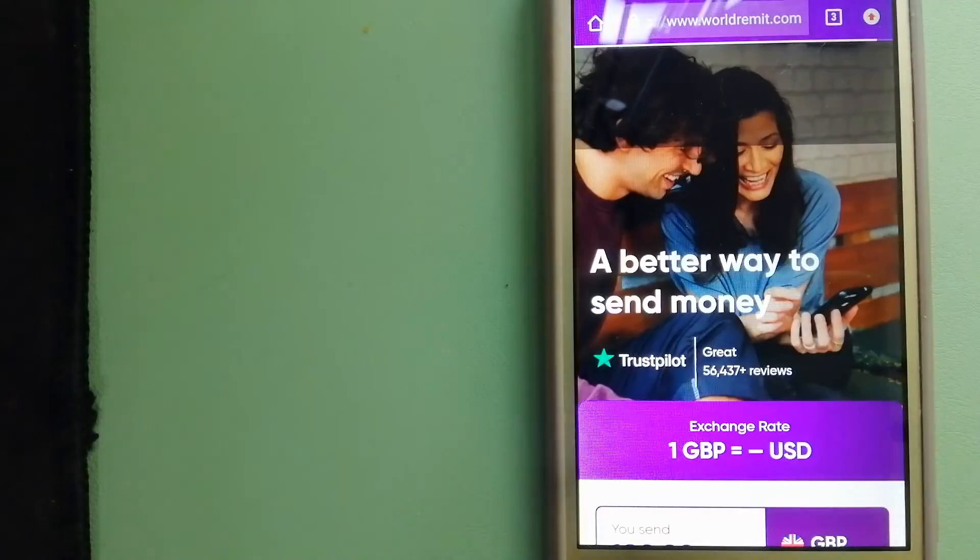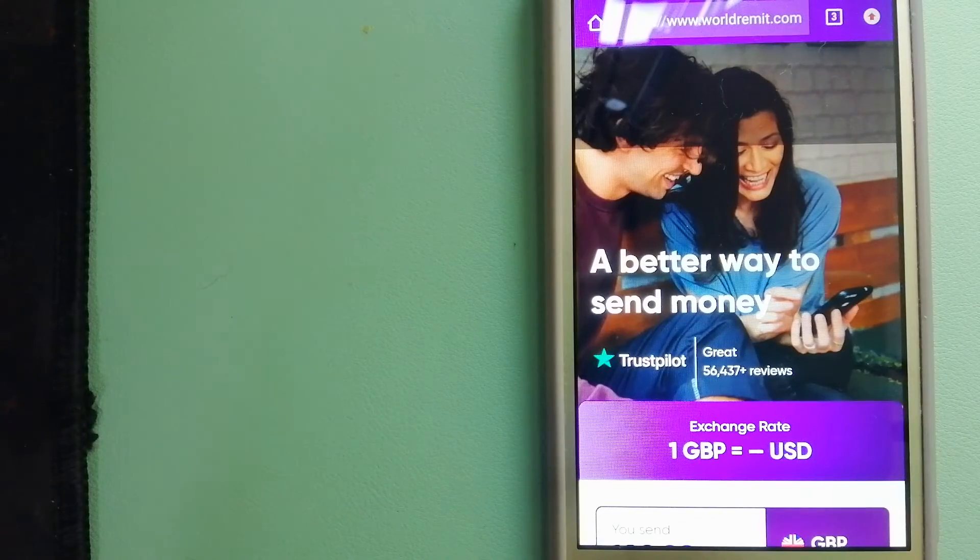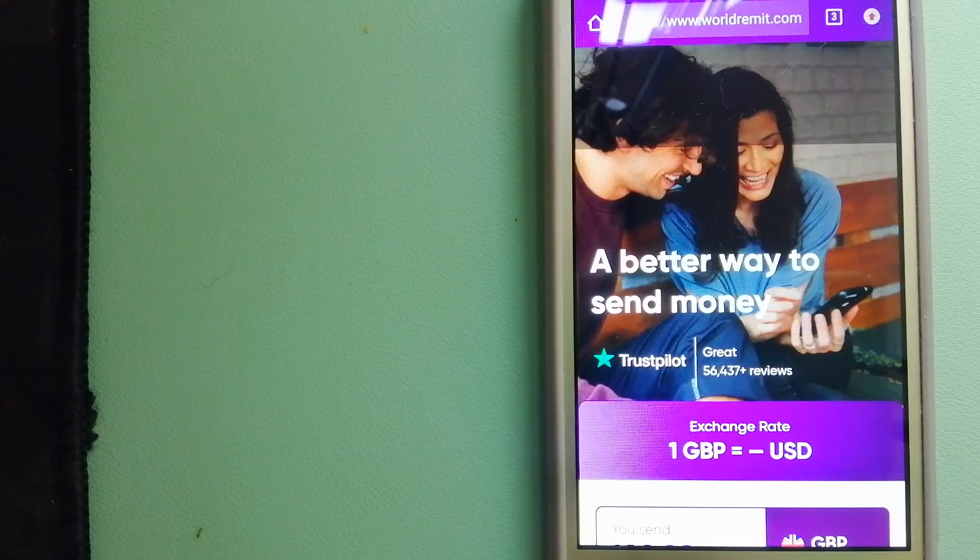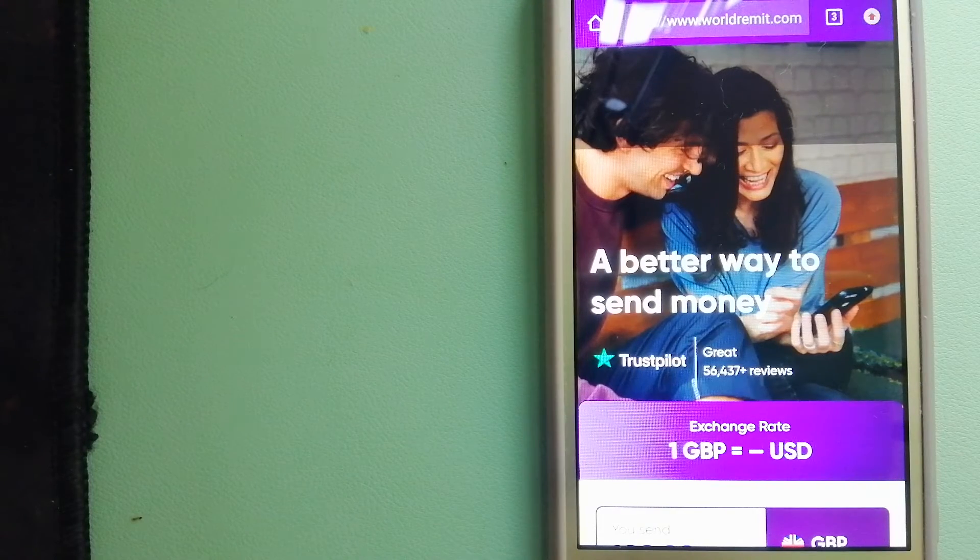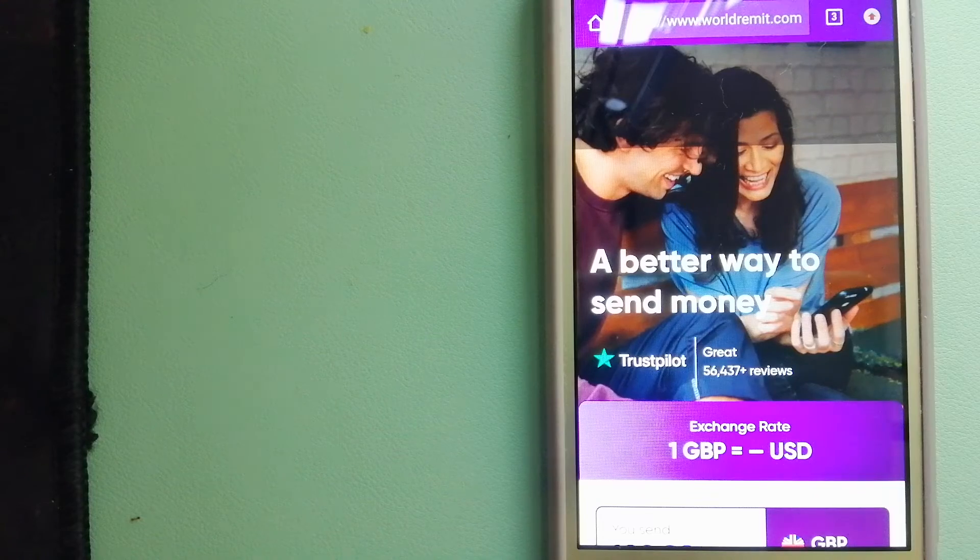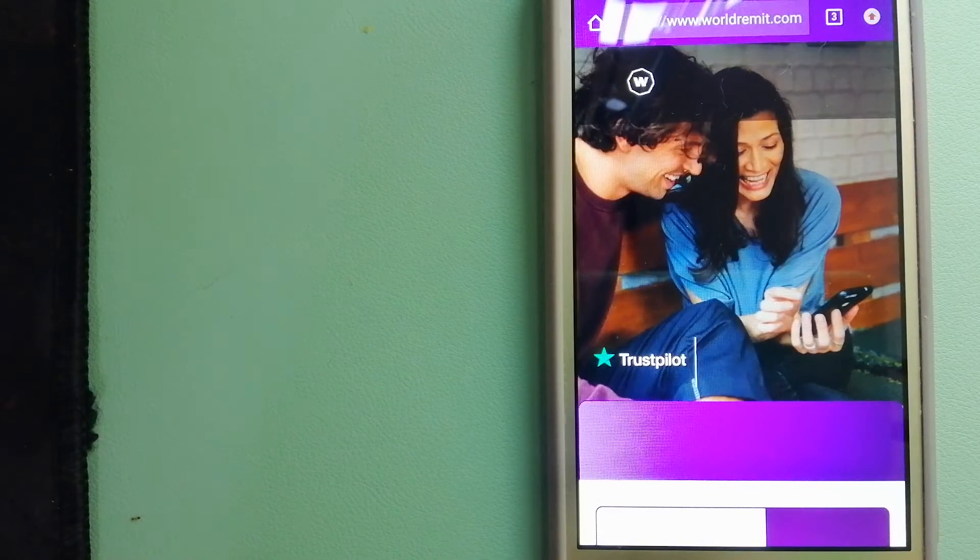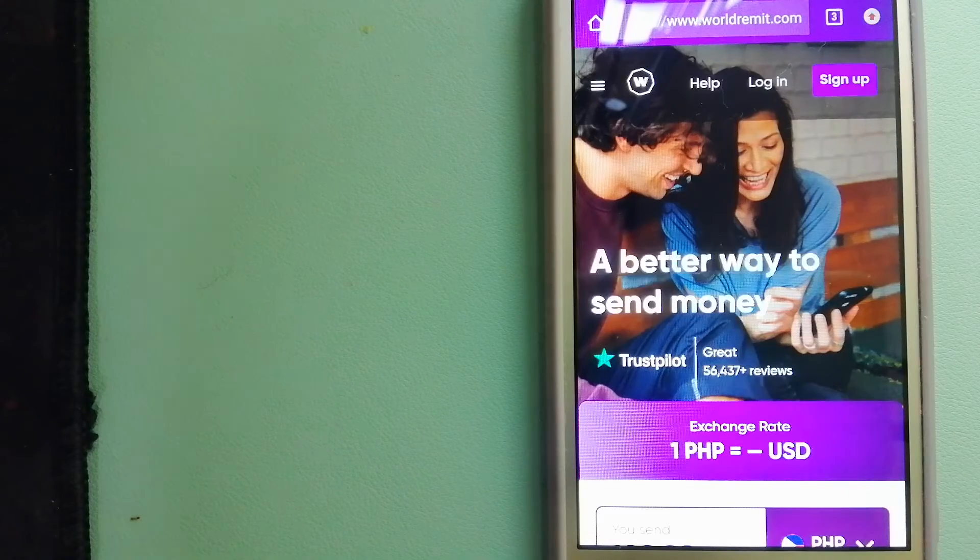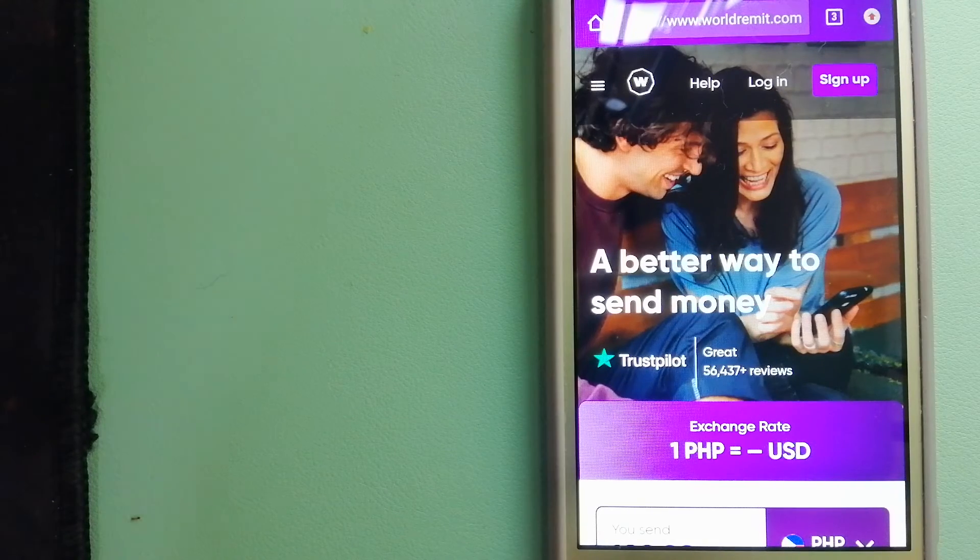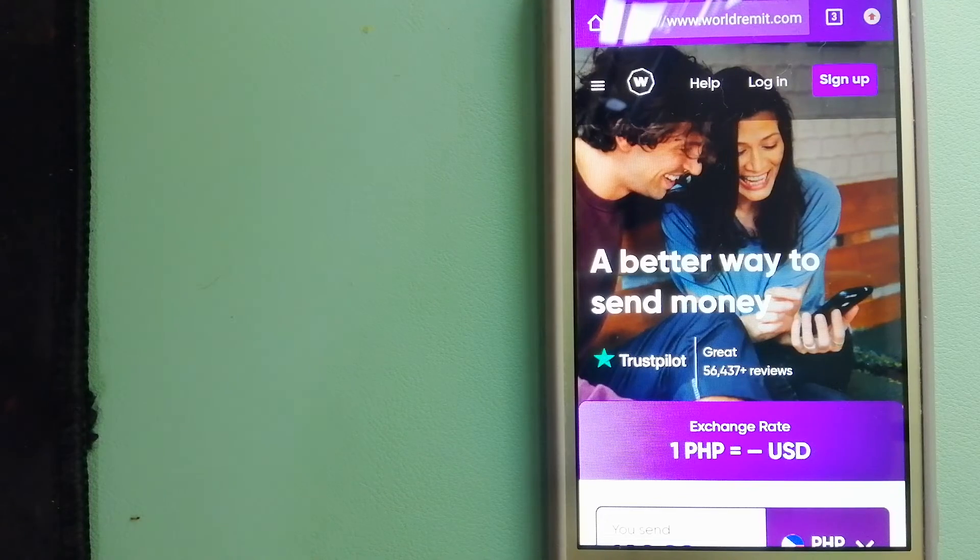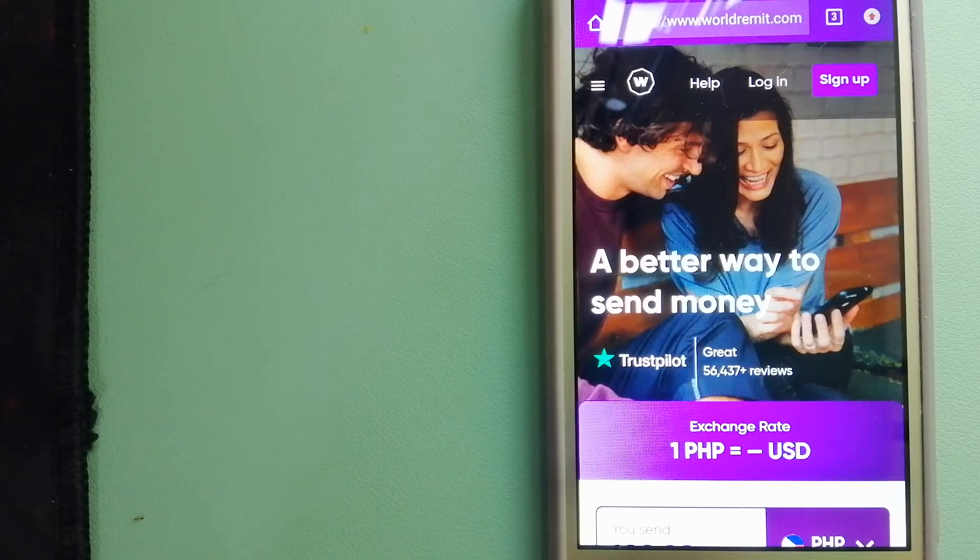The third option is WorldRemit. This is a fast and secure service that lets you transfer money online using a computer, smartphone, or app. It provides international money transfer and remittance services in more than 130 countries and over 70 currencies.